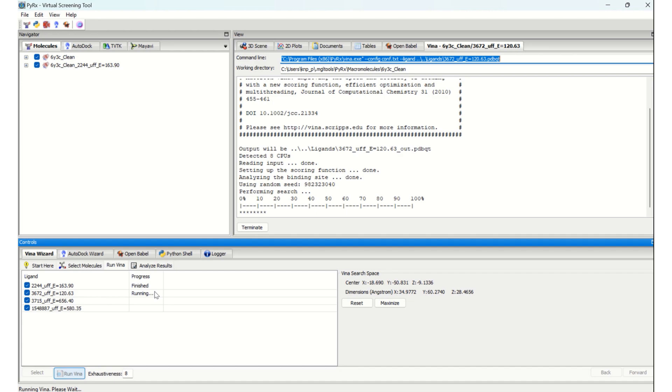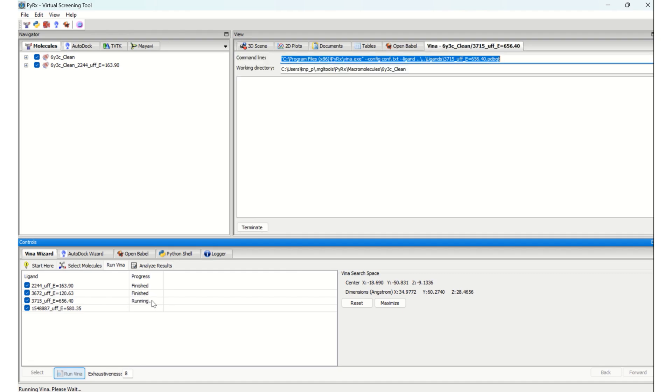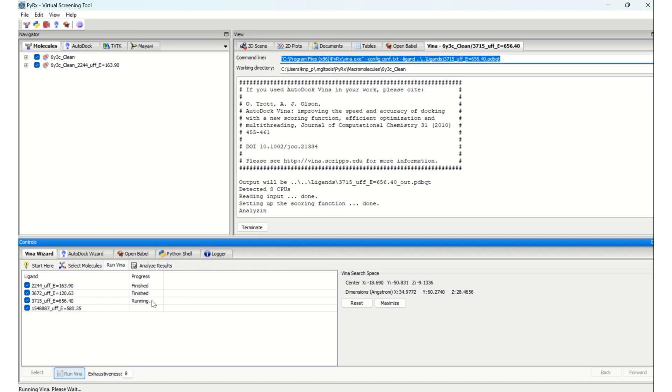It's running. By seeing the star marks, you can guess how much percentage of the work has been completed. Once this reaches 100%, you can see the dialog 'finished', and the next one, the third ligand, will start running.